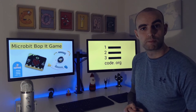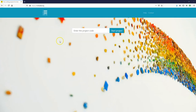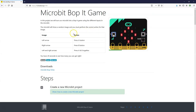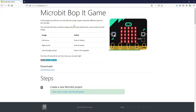Here come the instructions. To follow along with the steps for this project, go to 123codes.org and put in the project code F788, click on start project, and that's going to bring you to the step-by-step instructions. So this is a microbit game that's called Bop It.